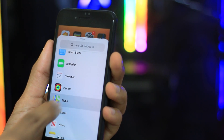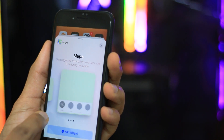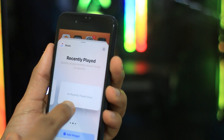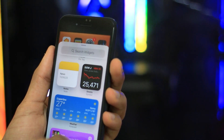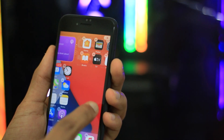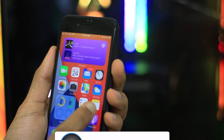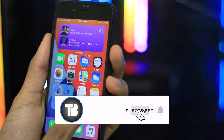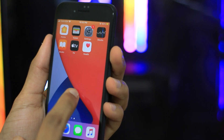Hello everyone, welcome to MyTechBet. This video has been updated to iOS 14. There are a few features of the main items in this video. If you want to subscribe to the channel, please enable the notification button. So, let's start the video.